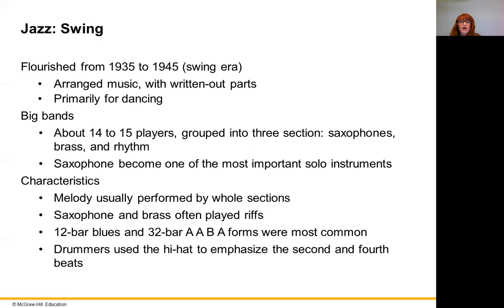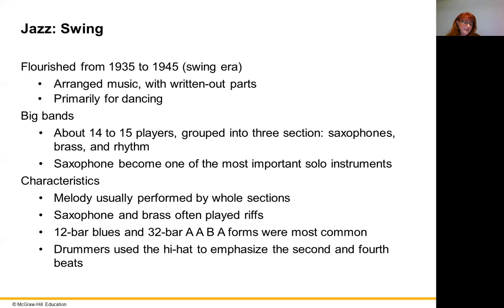Swing usually features saxophones, brass, and a rhythm section of piano, bass, and drums. The saxophone is one of the most important solo instruments. The melody is performed by the whole section, and the saxophone and brass — trombones or trumpets — will play riffs off each other, like one plays and the other answers. 12-bar blues is used in swing music, but most of this music is not blues — it is different. There is an example of a swing piece in your module.